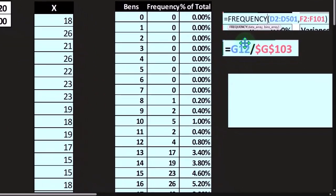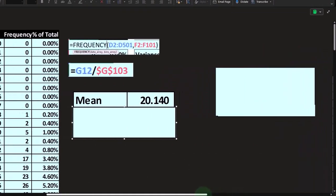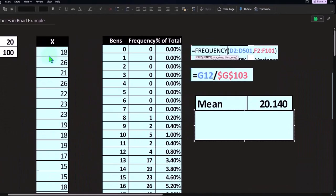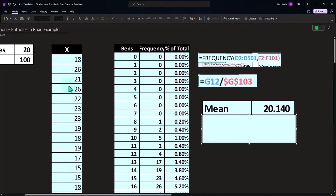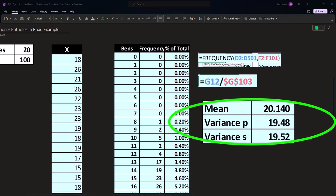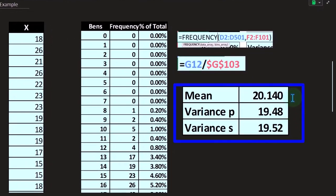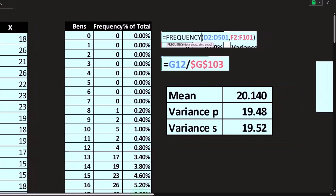If I take the mean of the data set — just the average using the Excel AVERAGE formula — we get a mean of 20.14. If I take the variance using VAR.P and VAR.S for population and sample, we get 20.49. One interesting characteristic of a Poisson distribution is that the variance would equal the mean in a perfect Poisson situation. So when the variance and mean are pretty close, we think this might be a Poisson distribution, and we might be able to use a curve to represent the data.